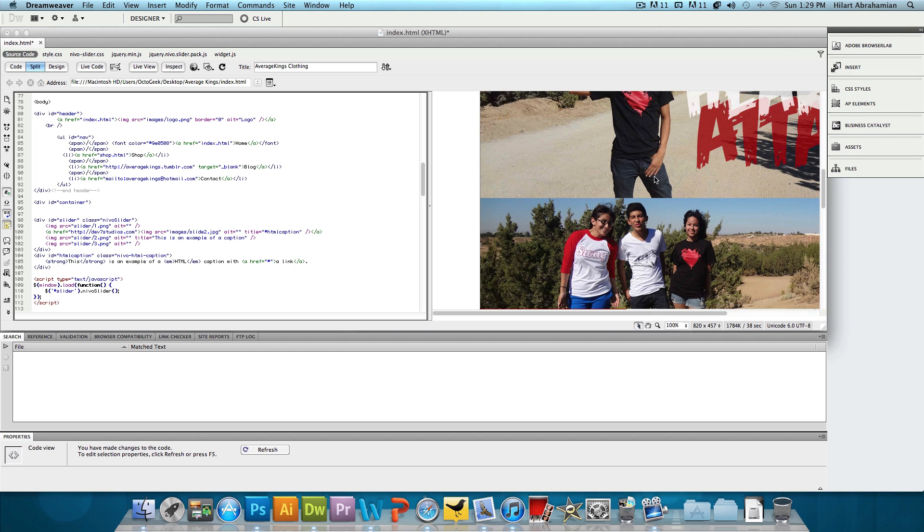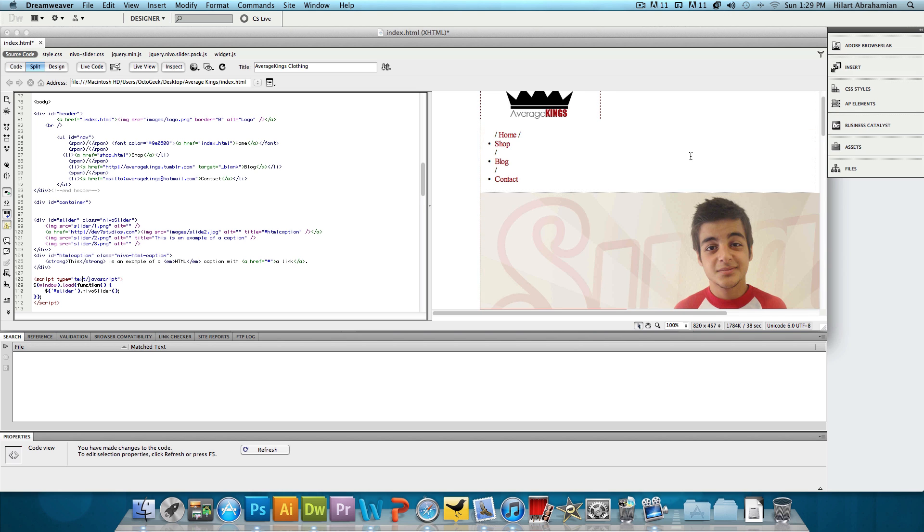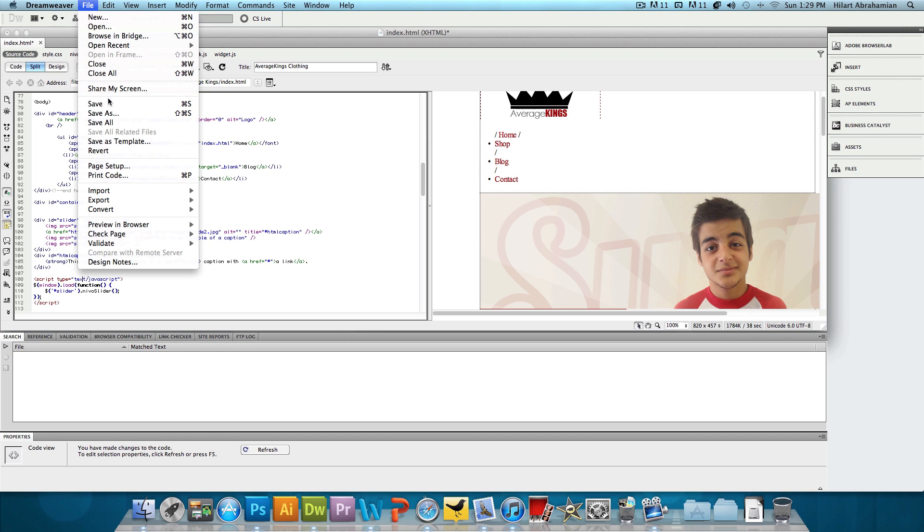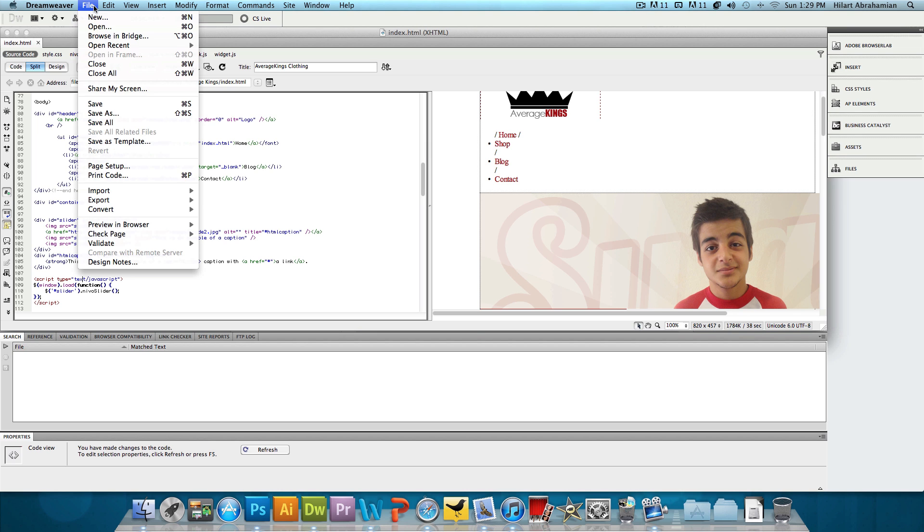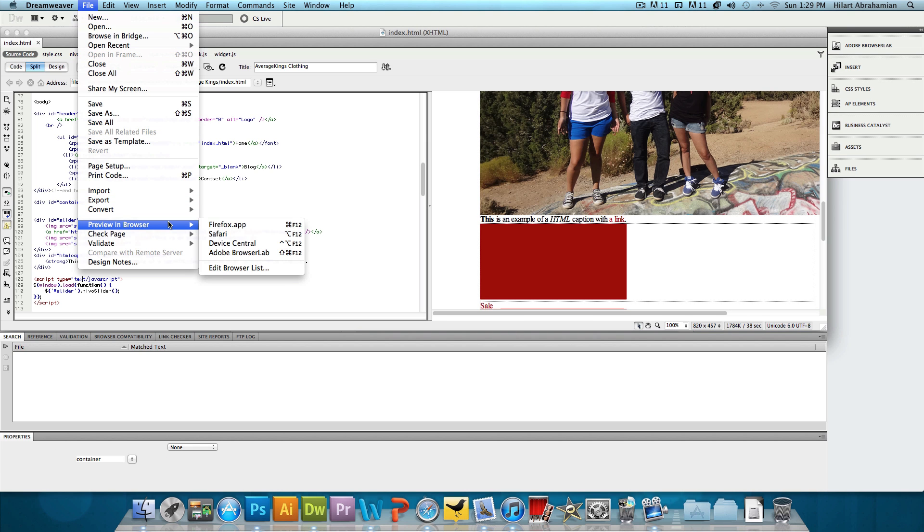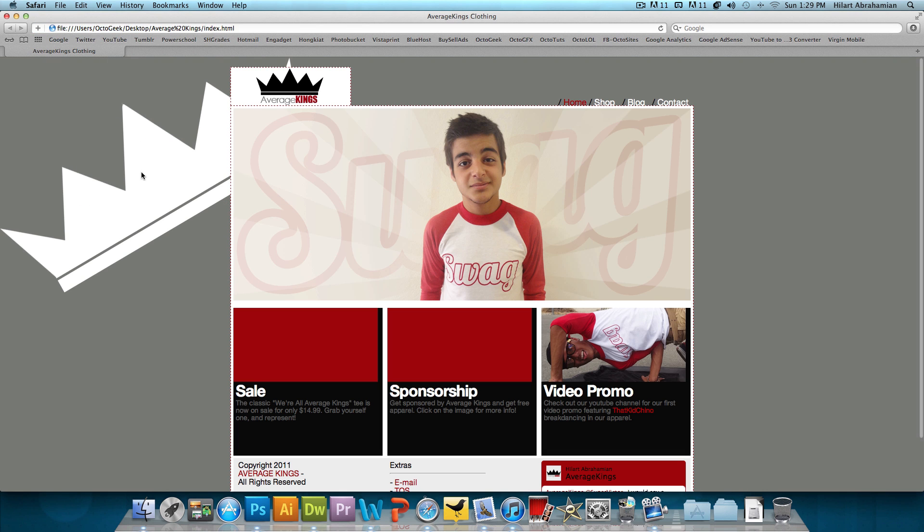And as you can see on the right side over here, these images pop up. So we're just going to click on file save and we should be done. Now let's go to file preview in browser Safari. Give it a second. We have our first image.